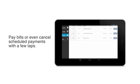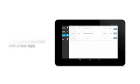The app makes it easy to stay in complete control of your bills and make payments whenever, wherever you are.